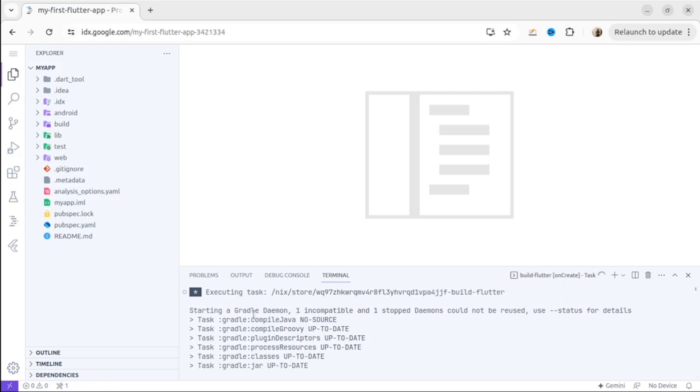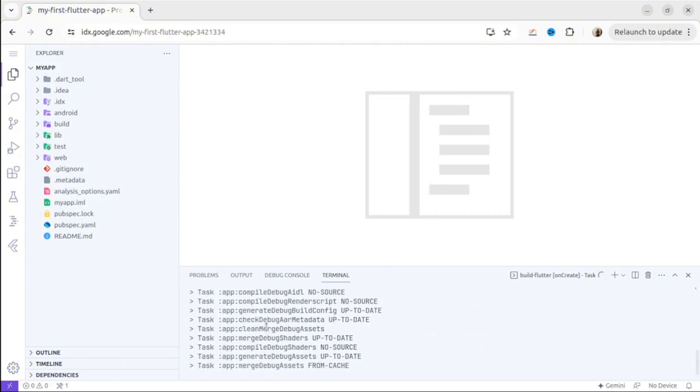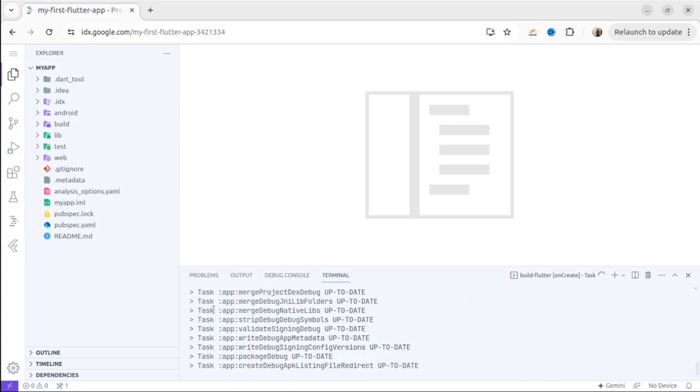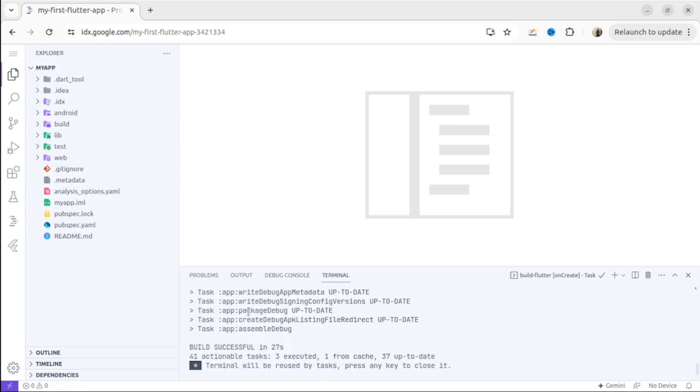For example, for my Flutter app, we will be able to see the application on my screen. On the right-hand side, we will see the emulator, and we will see the web version of the application.